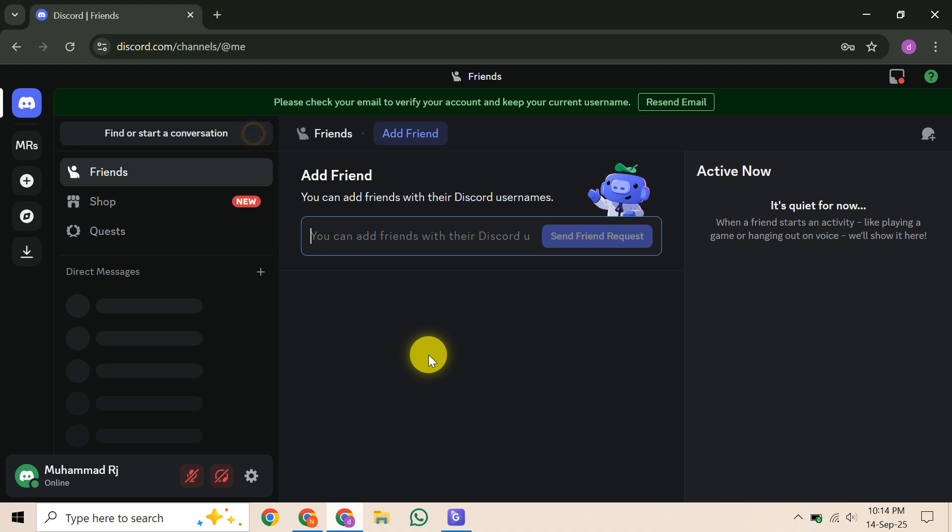First, let's be crystal clear about Discord's official position. According to their help articles, to update your email, you absolutely must have access to the inbox of your current or old email address. The Discord support team explicitly states they cannot change your email for you. You have to follow the workflow in your settings yourself.